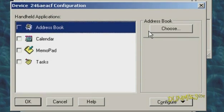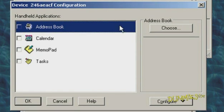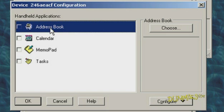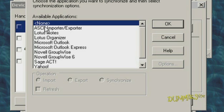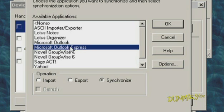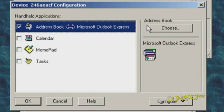A window lists your handheld applications, such as Address Book, Calendar, Memo Pad, and Tasks. Double-click an application you want to synchronize, such as Address Book. Select the program, like Outlook or Yahoo, you want to use for syncing your addresses and click OK. Select additional applications and programs in the same way, then click OK.